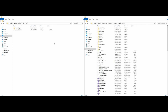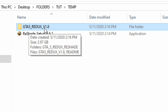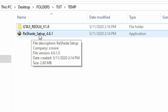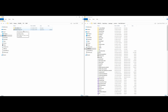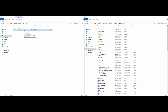On the left side I have a folder with two downloads: GTA 5 Reddix v1.8 and ReShade Setup 4.6.1. On the right side I have my Grand Theft Auto 5 directory opened up and ready to go. Now let's go back to our downloads and select ReShade Setup 4.6.1 and double click it.